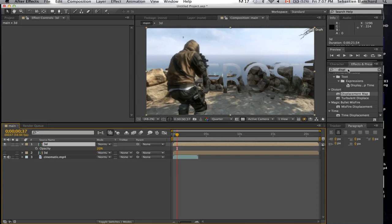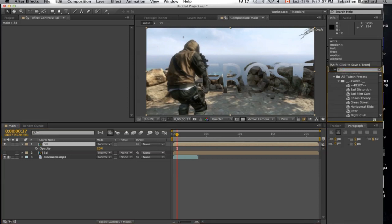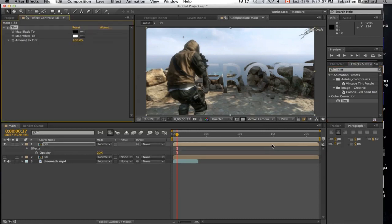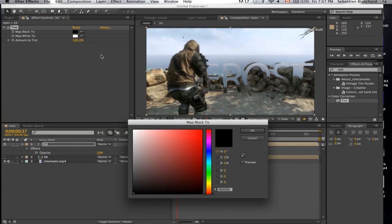We're going to apply a tint. Change the black to the color of your choice. I'll use blue for this one.